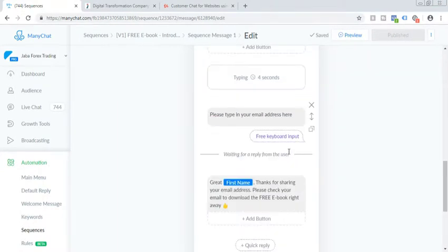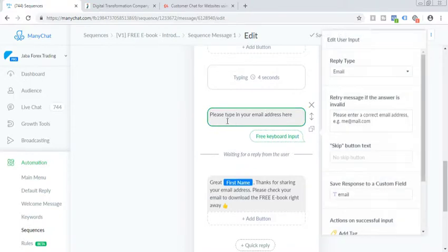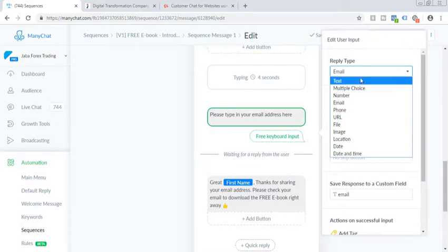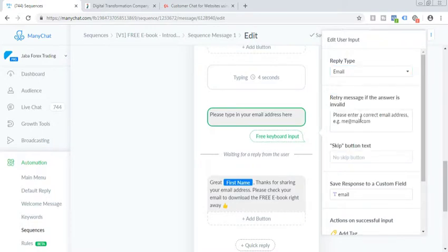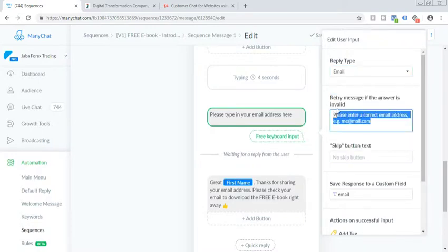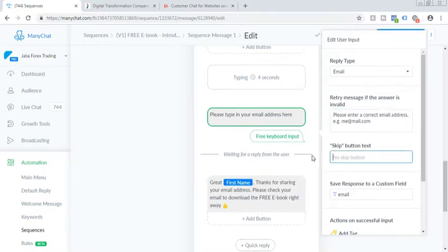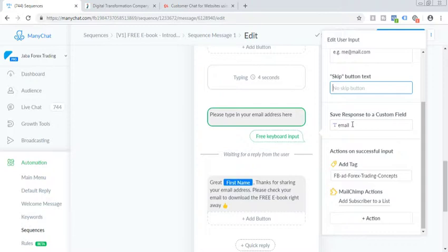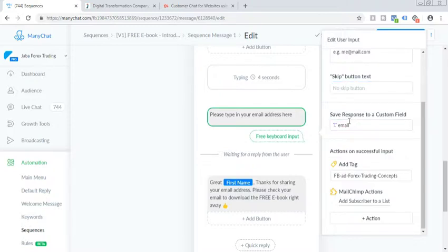So let me just edit flow. And so please type in your email address. So I selected reply type should be email. If the correct email is not entered, then what message should the subscriber see? I've removed the skip button. Then save response to custom. So it should be same here, email.